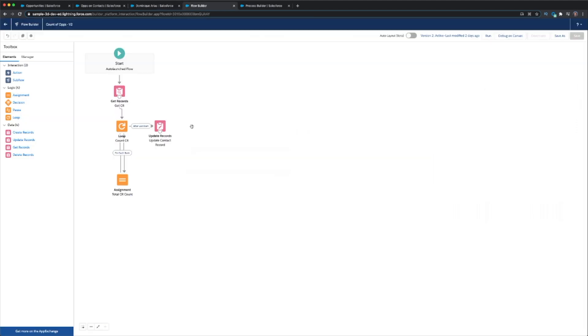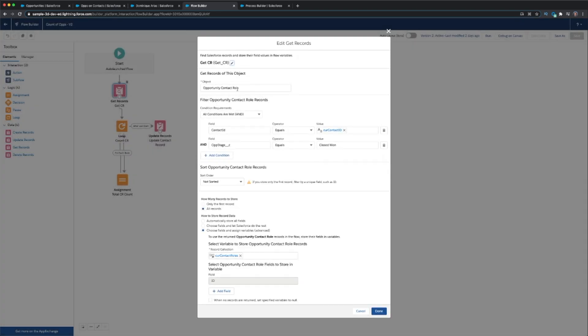We're going to jump into Flow Builder. This is what the schematic looks like: we have a Get element, a loop that counts all the number of contact role records, then we have an assignment, and then eventually we update the field — the count of won opportunities. The Get element is pulling the contact role, because as I mentioned, the contact role is the bridge — that's what we're counting.